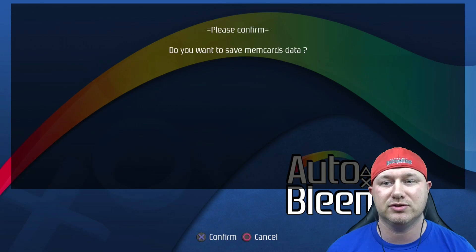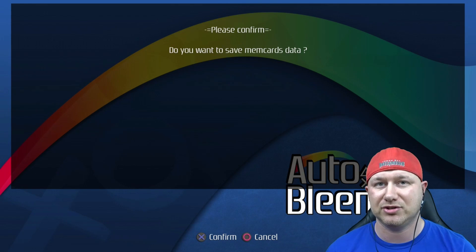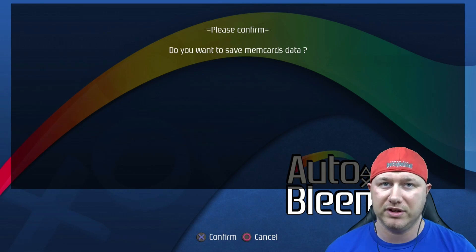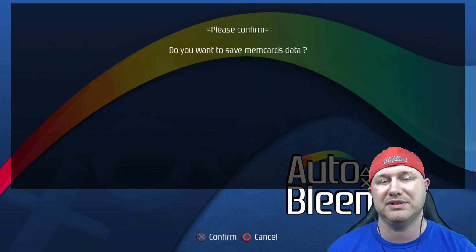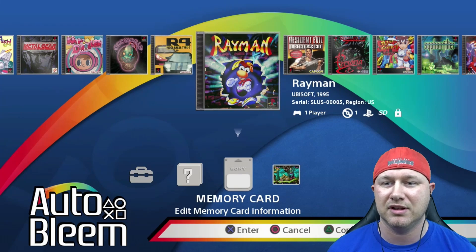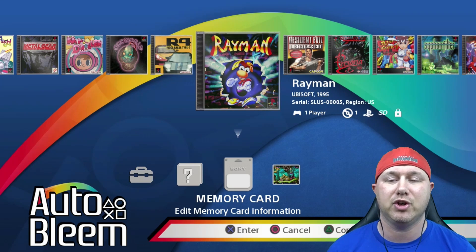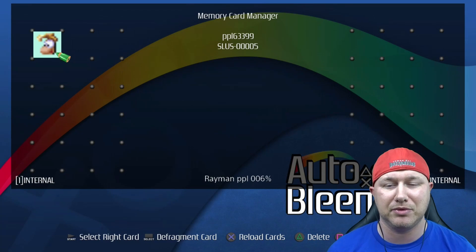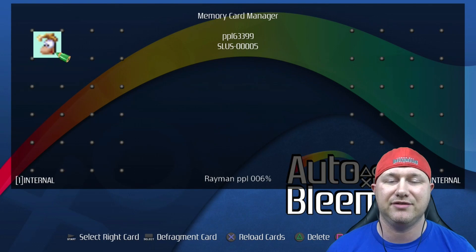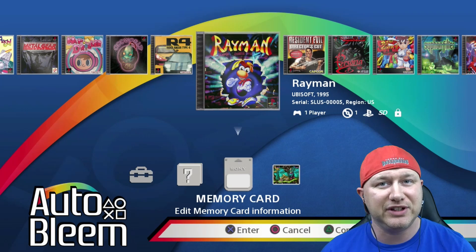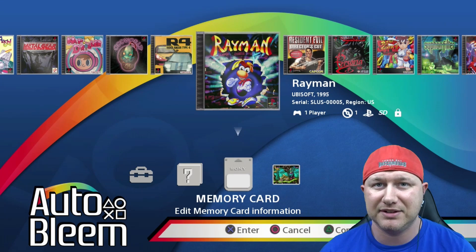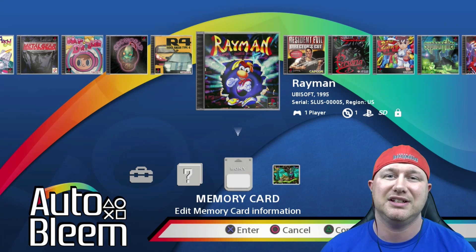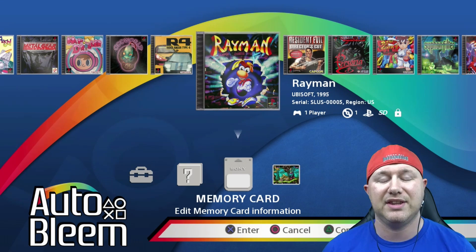If you accidentally erase your game save, just hit circle to go back and you have a confirmation screen before any changes take effect. If you made a mistake just hit circle to cancel. You'll be taken back to this menu, but if we go back into the memory card manager you'll see your save is just fine.